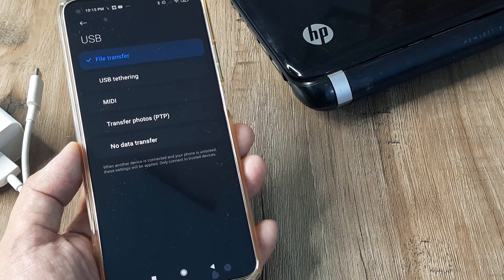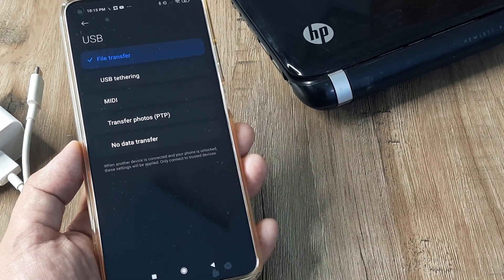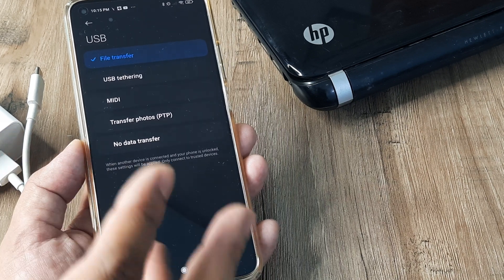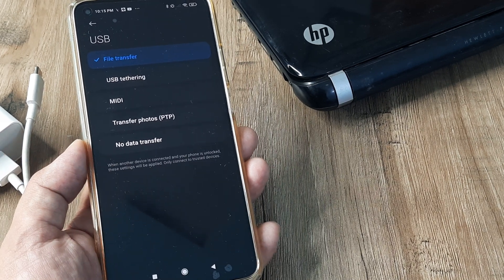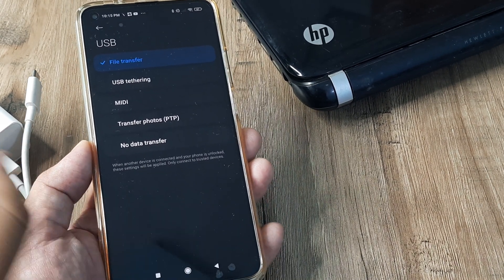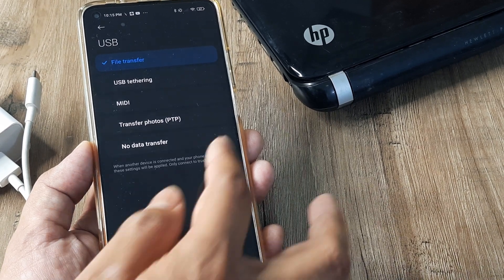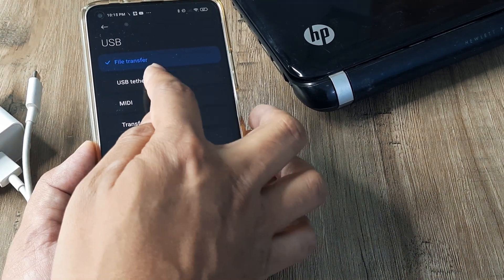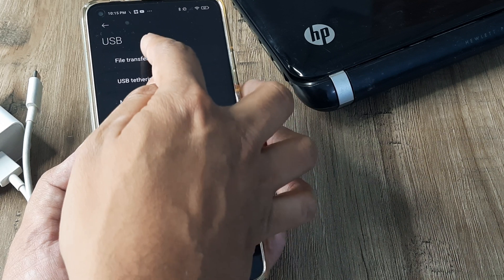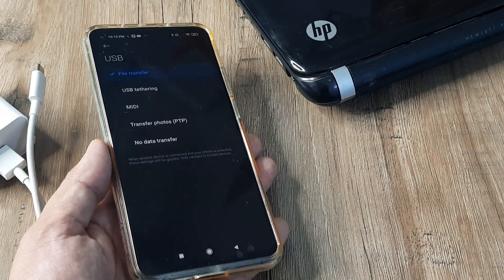What this means is that whenever you are connecting the phone to a PC or laptop via the USB cable, it defines what the phone is supposed to do. In case it is set to USB tethering, transfer photos, or no data transfer, just ensure that it is now selected to File Transfer.